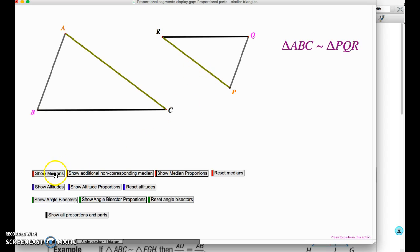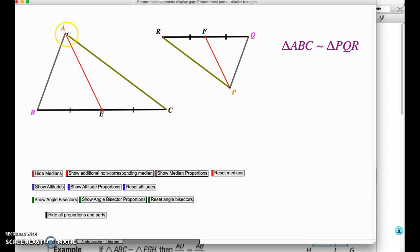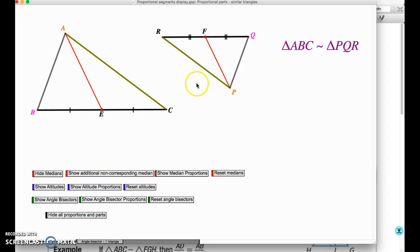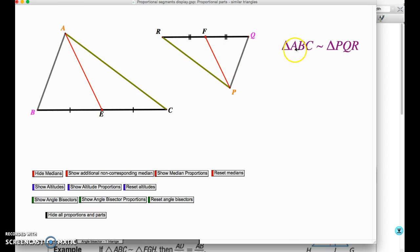First, we're going to show the median. A median is a line segment from the vertex of a triangle that cuts the opposite side in half. What I have are corresponding medians AE and PF. It's very important to understand that those medians are corresponding — the first median is drawn from vertex A, the second from vertex P, and A and P are corresponding angles in the two similar triangles.